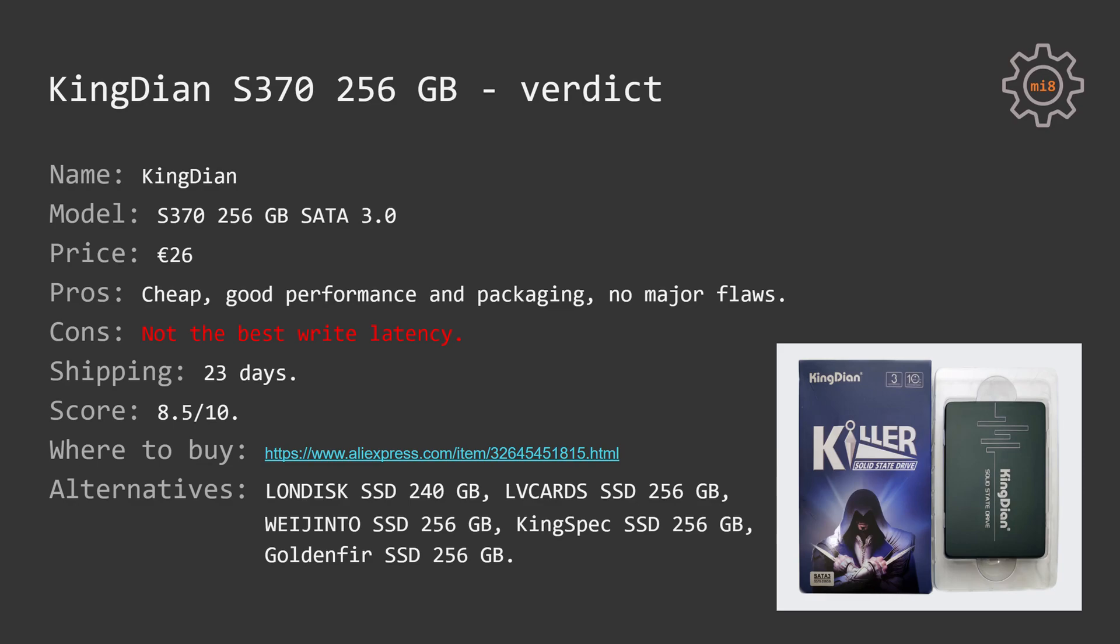On the con side, we have not the best write latency and not the best write performance. Still, I think write performance is on a very decent level and average user will not notice any difference. If you are not planning to write some kind of a very write intensive workloads on this SSD, I would definitely recommend this SSD.